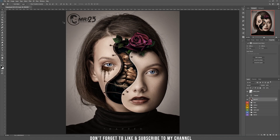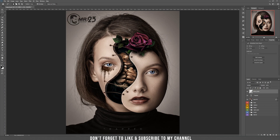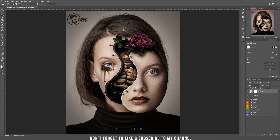Tip number 10: Let's select the number 23 from my logo. When you have a selection and press the mask button while on that layer, only what you selected remains visible. But if you hold ALT and press the mask button, it will hide what you selected instead.